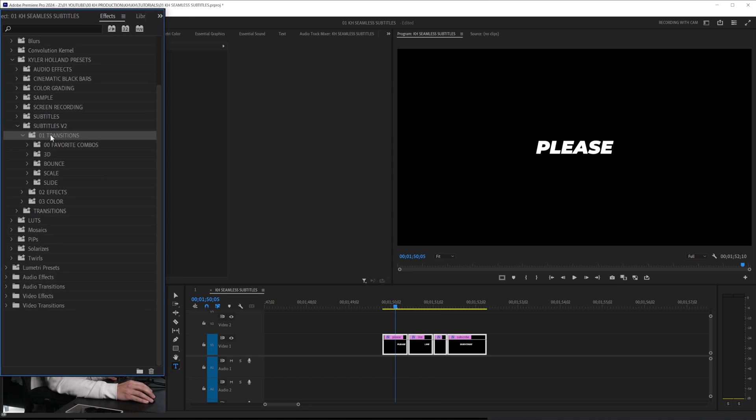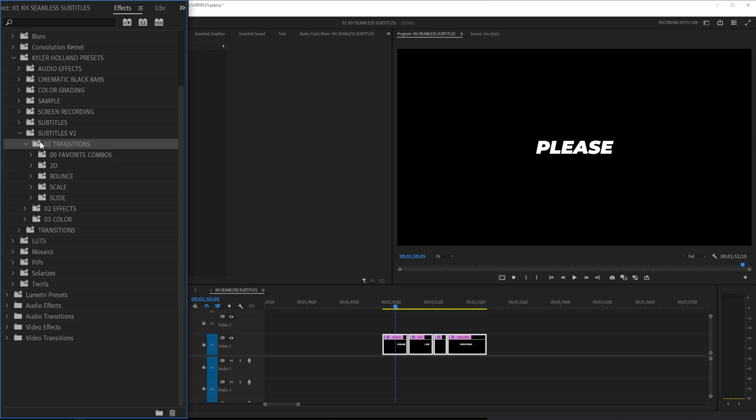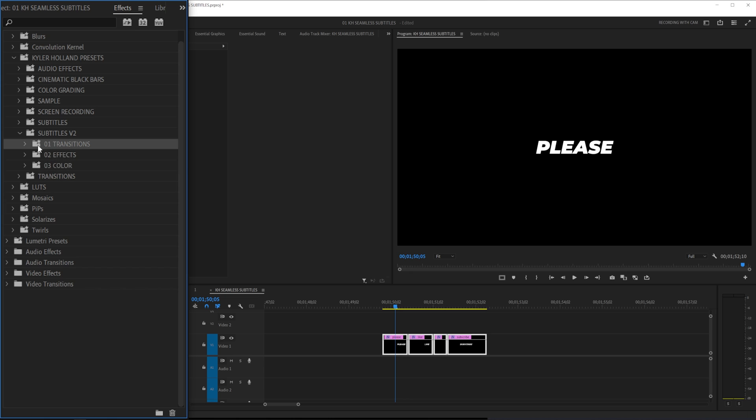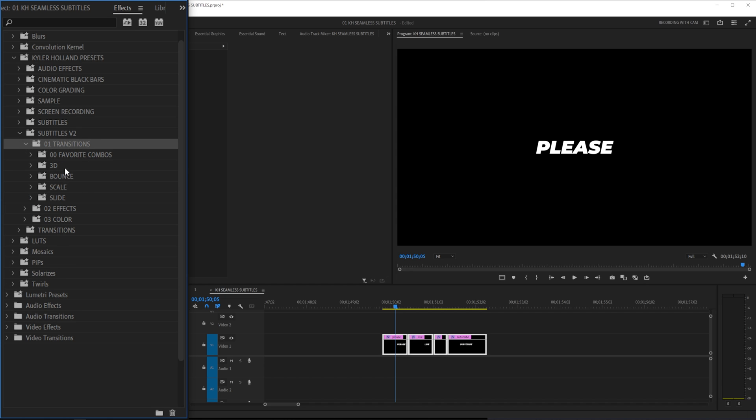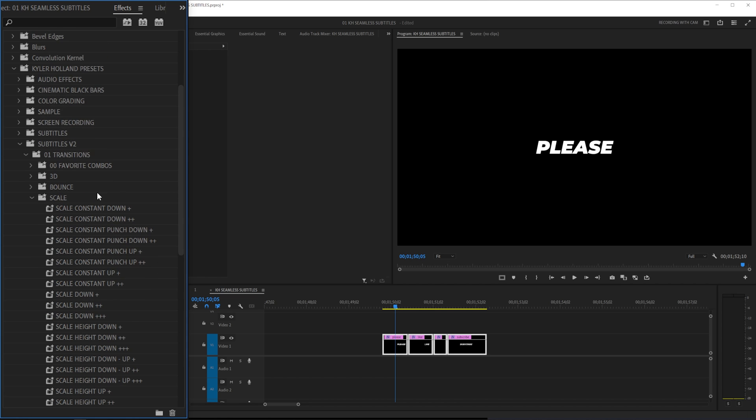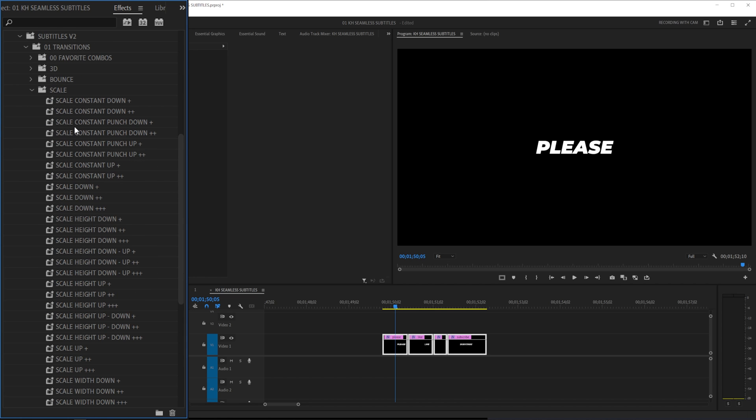Let's explain how the pack actually works. We have three layers to it. There's transitions, there's effects, and there's color. So the transitions in the general sense are all of my favorite combos. You have 3D, you have bounce, you have scale, and you have slide. They are as expected.